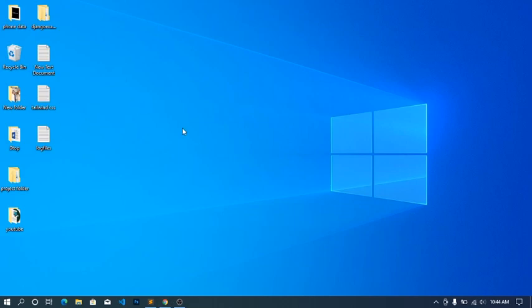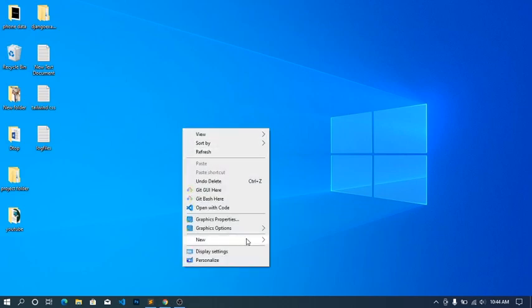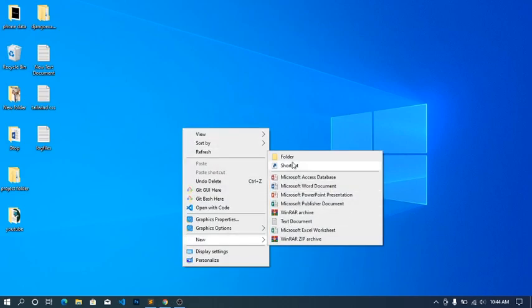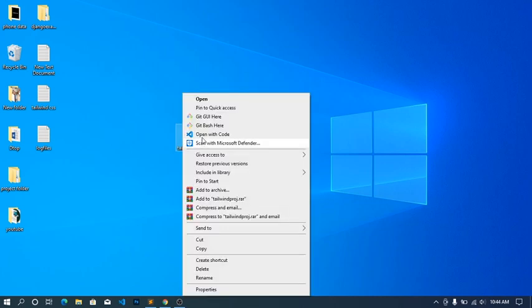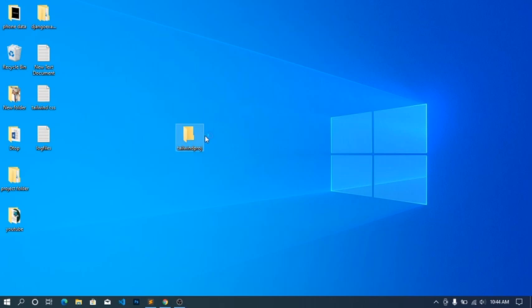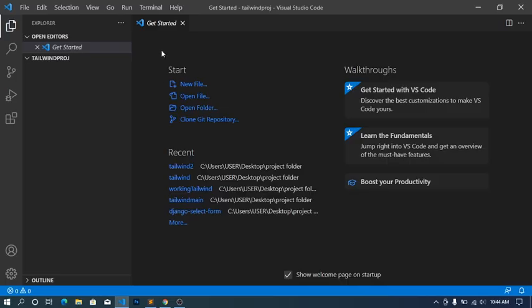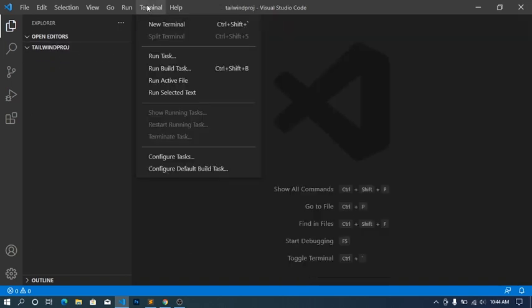We'll just create a blank folder here because I'm doing this from scratch. I'll call mine Tailwind Approach - you can call it anything. So I'll open this in my VS Code. Okay, our project is open on VS Code now. You can see Tailwind Approach. I'm gonna open a new terminal.